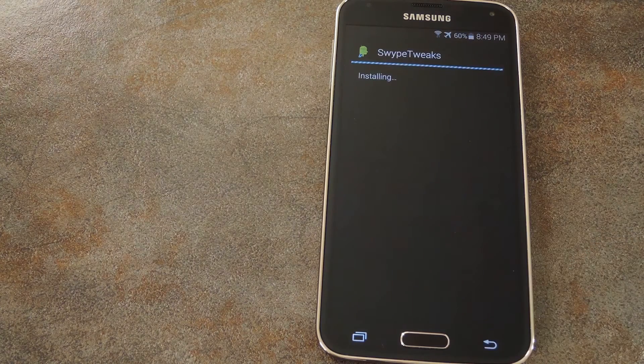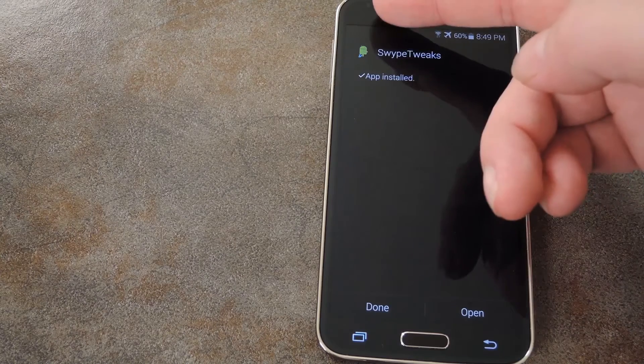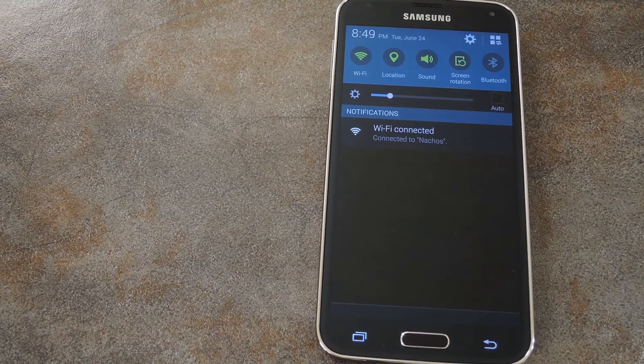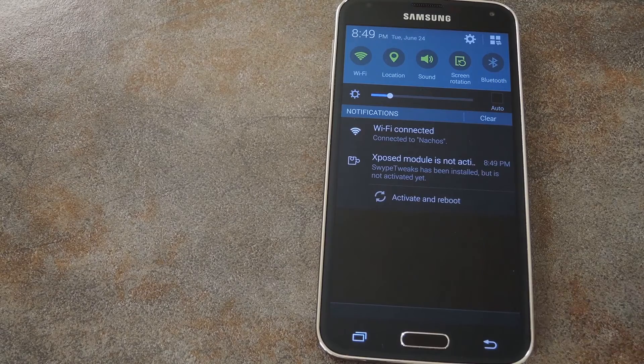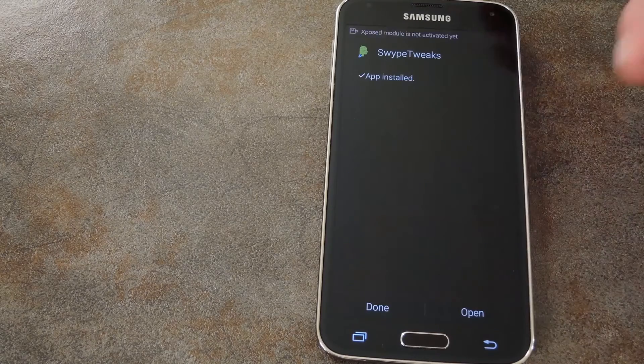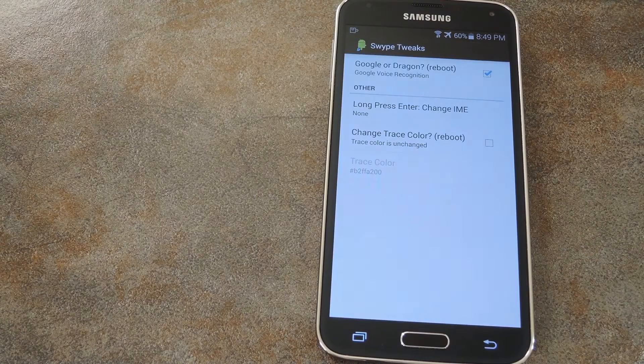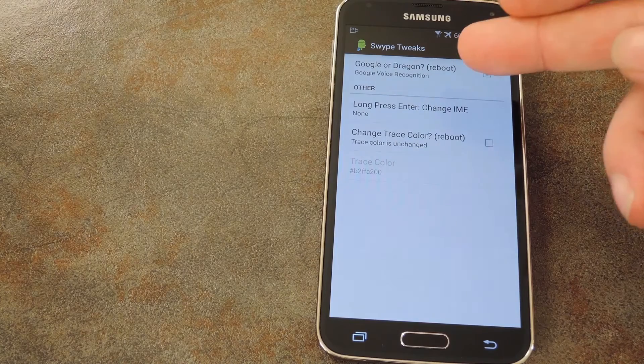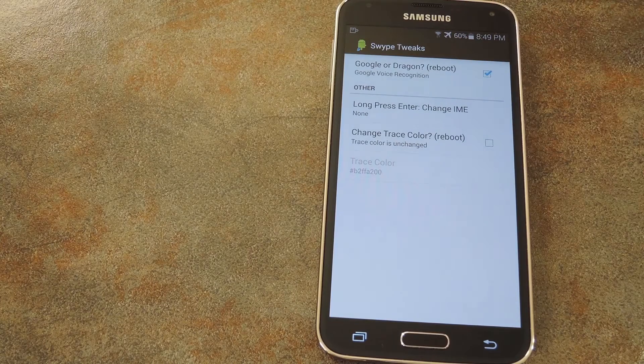Then you'll see a notification from Xposed that lets you know that this module needs to be activated. We'll get to that one in a minute, but first let's check out the module's options because some of them require a reboot too. So just go ahead and tap open here to check out the options. By default, the original feature of this module is already ticked.